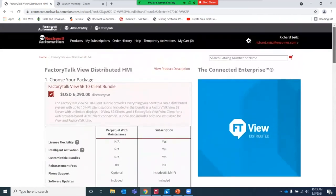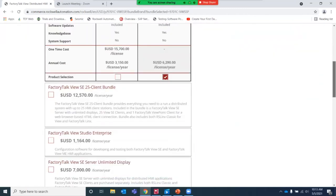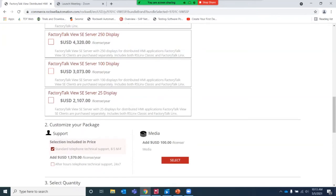A question came in about what self-support means and how it compares to 24/7 or 9-to-5 support. Self-support means you're not subscribing to any Rockwell support — if you called in, you wouldn't have access to their support systems. Eight-by-five is the standard pricing option in the portal, allowing you to call in and receive support as you would with a TechConnect contract, between eight and five. There's an upcharge to provide full around-the-clock 24/7 support.